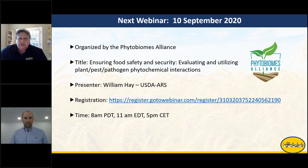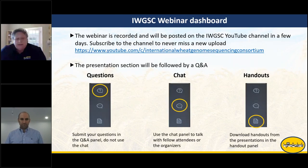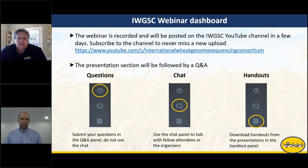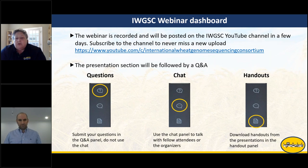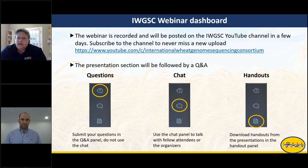On the webinar dashboard, you will see a place for questions. Please use the Q&A panel for any questions, and there will be a Q&A at the end of the presentation. You can use the chat for talking with other attendees or the organizers, but please put your questions in the Q&A panel. You can already download both presentations in the handouts area. The webinar is being recorded and will be posted to the IWGSC YouTube channel in a few days, and you can subscribe to never miss a new upload.